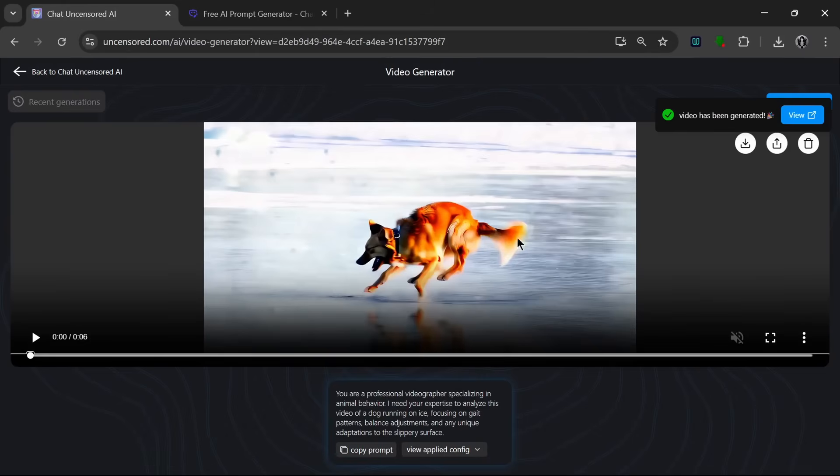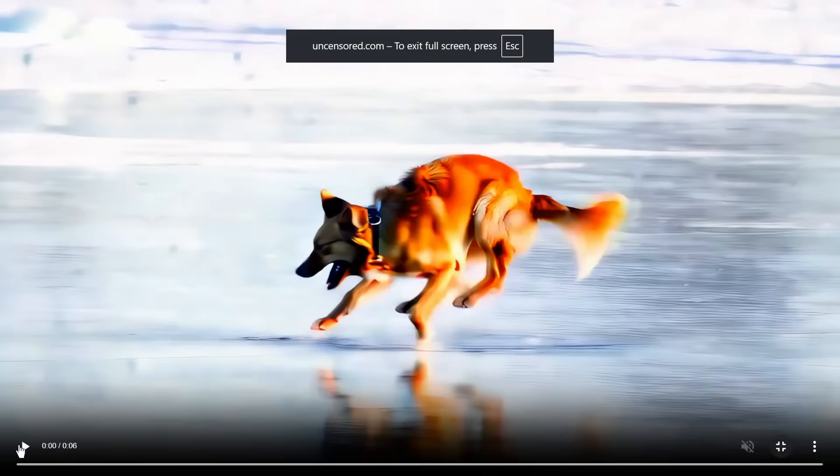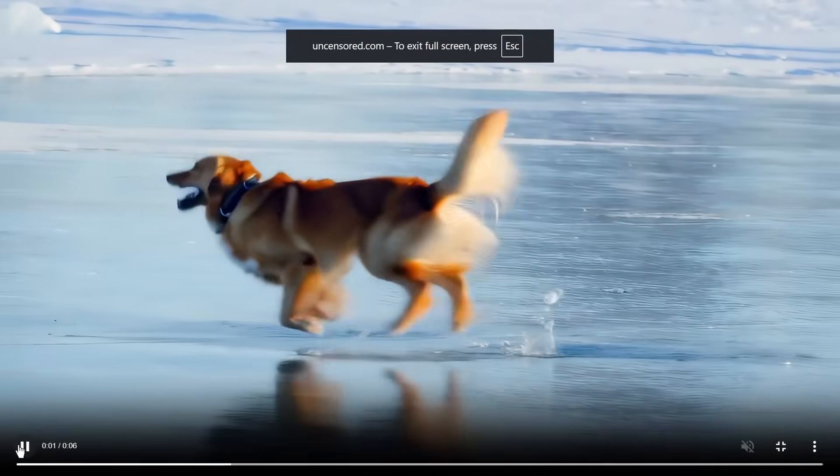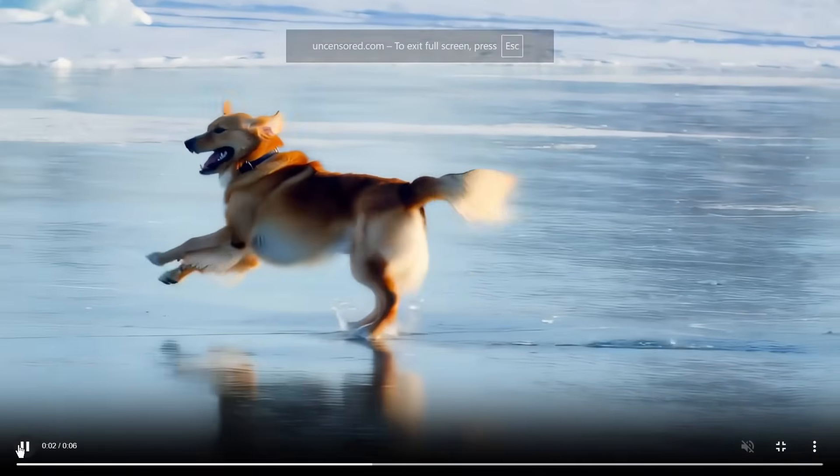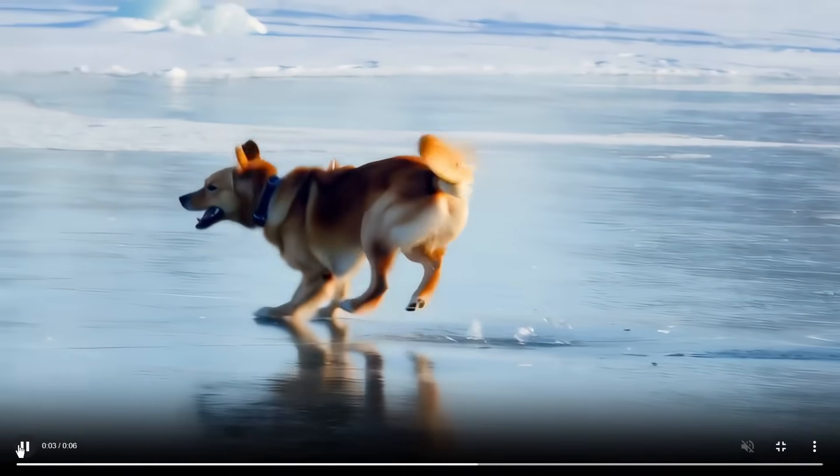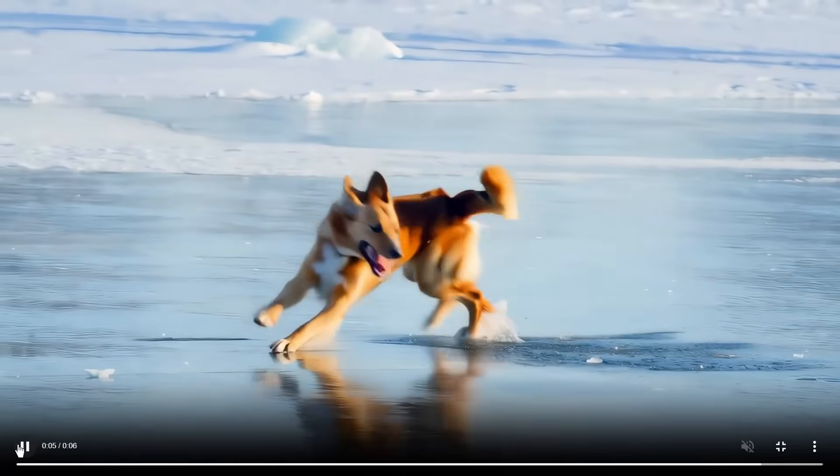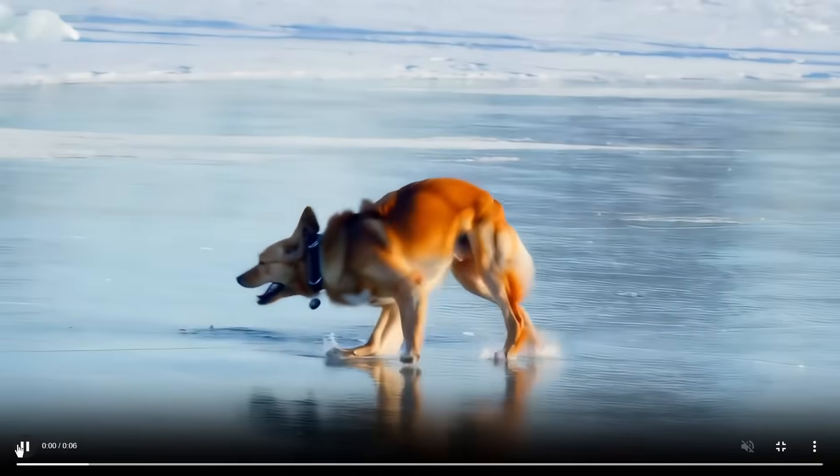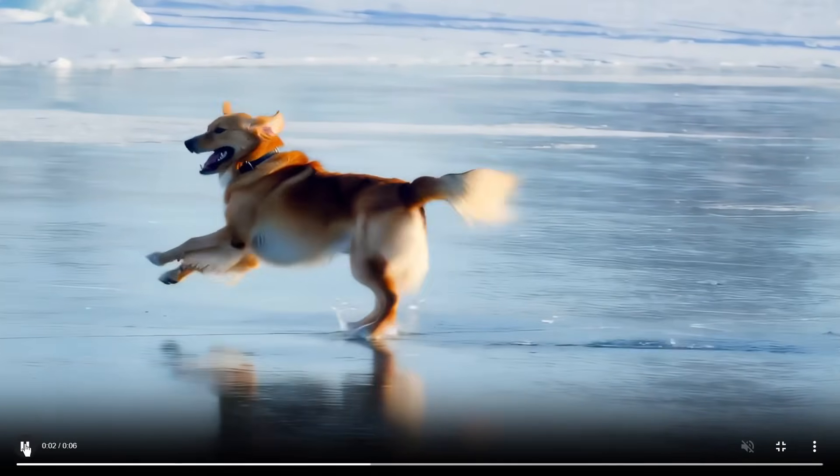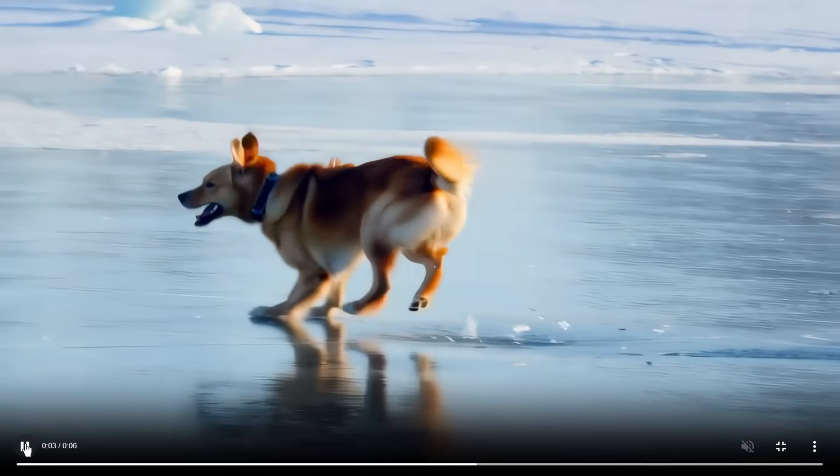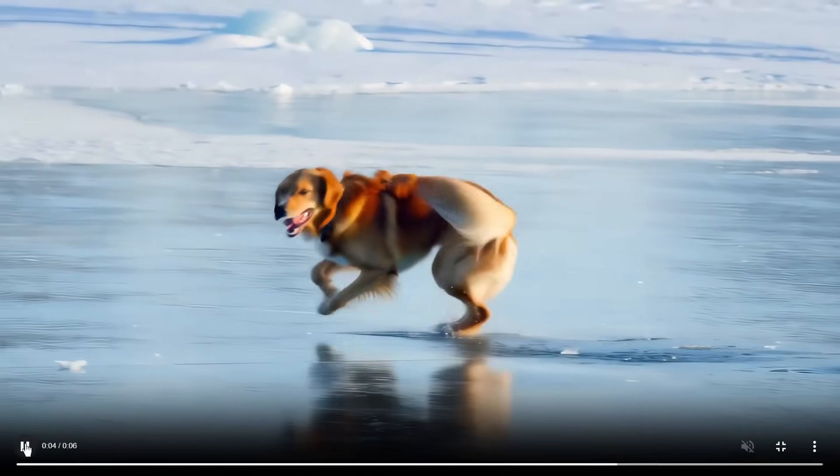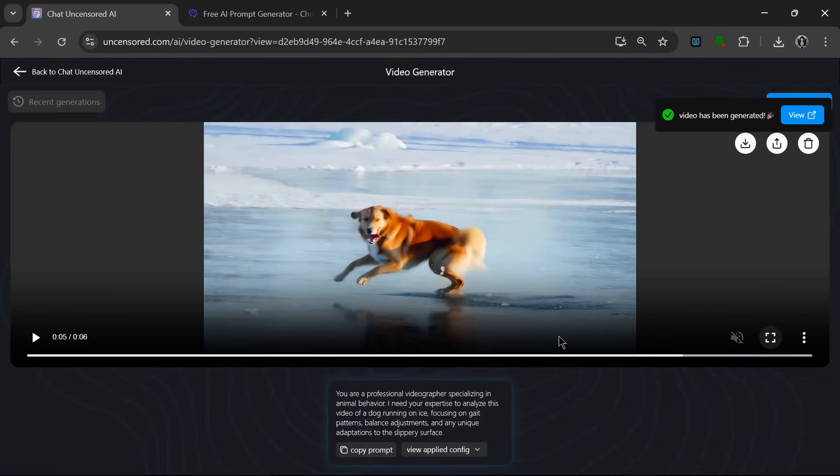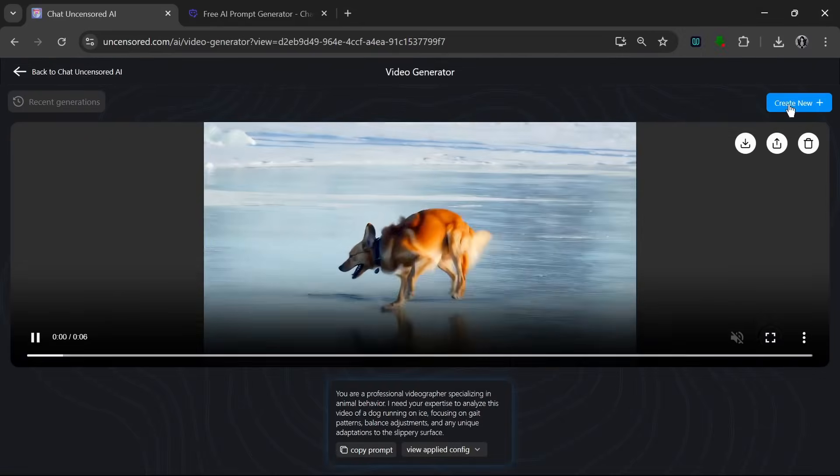Then, as we can see, it's done generating, and let's take a look at what it cooked. And I mean, it has really done a good job. I mean, zero morphing at all. And I like how the dog is playing around in the water. And yeah, in my opinion, it did a good job.